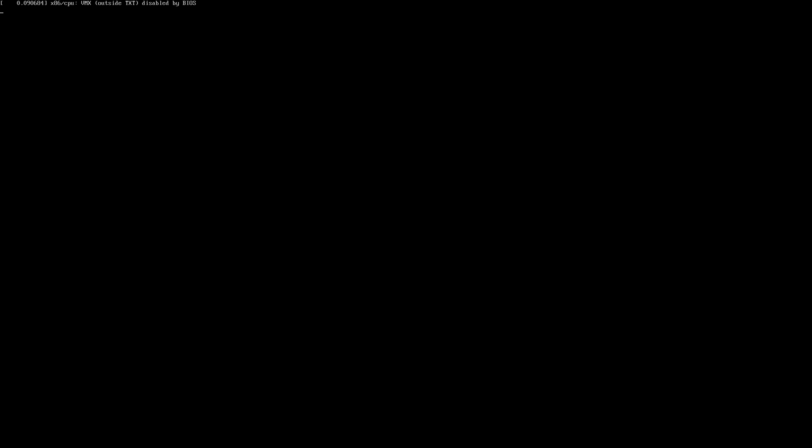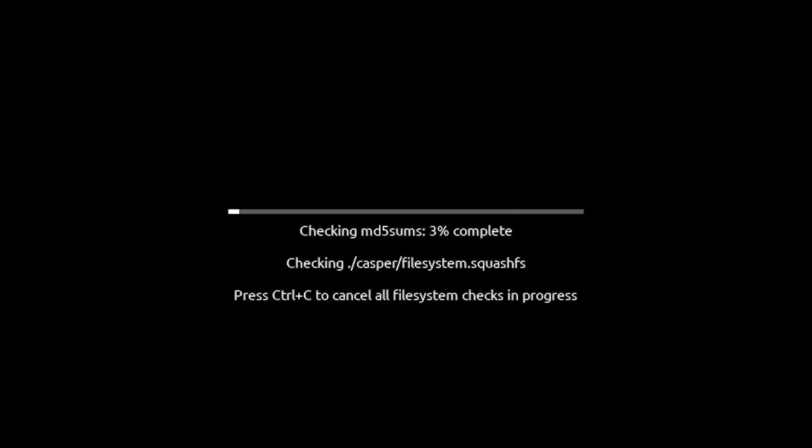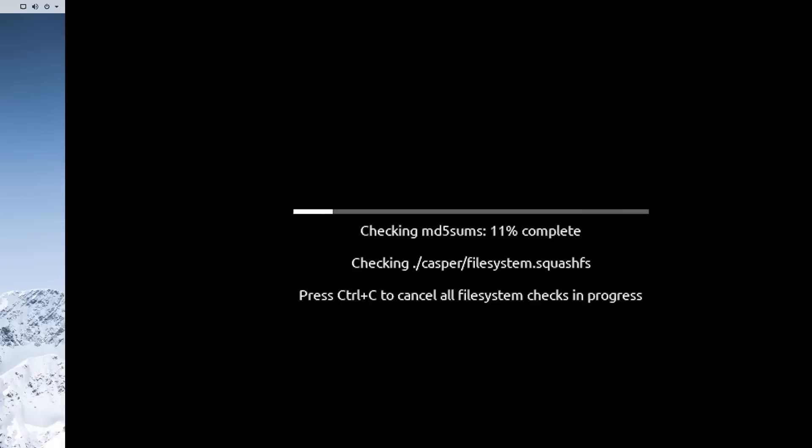The good thing about Zorin OS, or just Linux in general, is you can actually use it off the USB. You don't have to go through any kind of install menu or anything like that. You can literally just try out Zorin OS before you even install it.